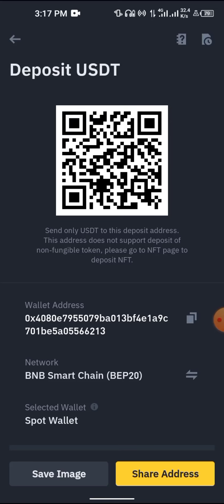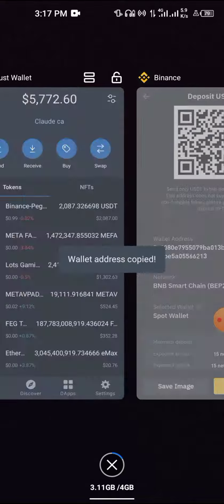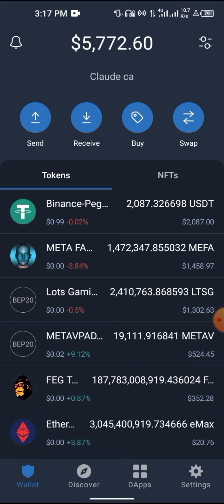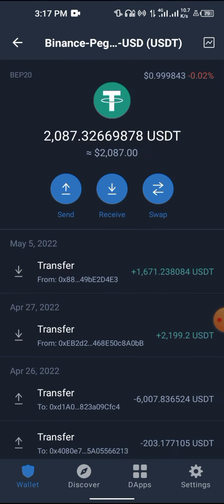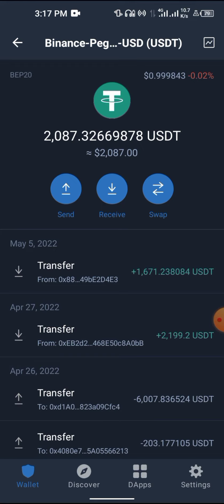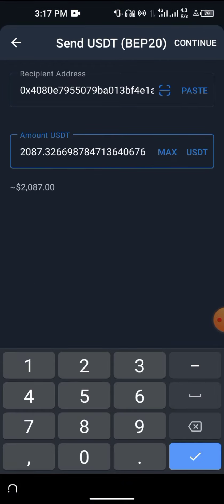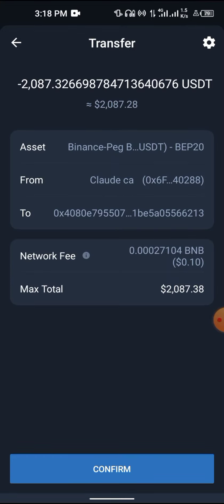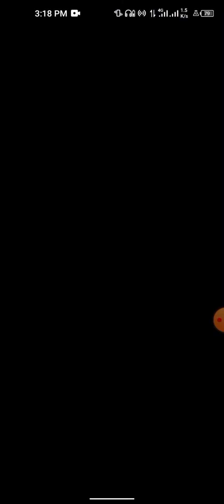Copy the BEP20 address and then come to Trust Wallet. Enter your code, click on send, paste the address, select maximum, continue. I'm sending all. Click on send, enter your password.